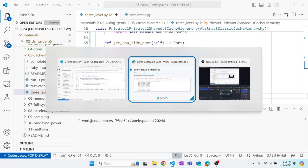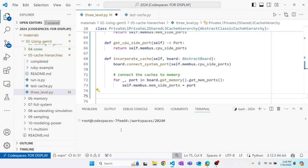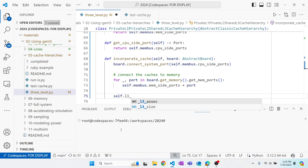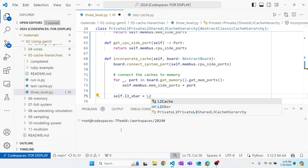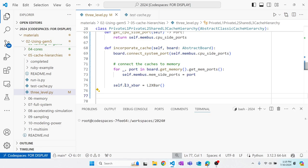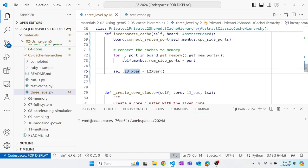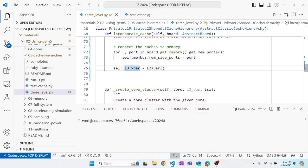Going back to the diagram: the membus is now connected to memory. Next we create the L3 crossbar and start creating our core clusters. We set `self.l3_crossbar` using the L2CrossBar class, which is a coherent crossbar with parameters pre-set — we'll use it for both the L3 and L2 levels. Note that l3_crossbar is not prepended with an underscore because it's a sim object, and sim objects are safe as member variables.